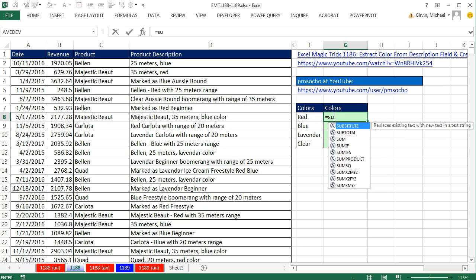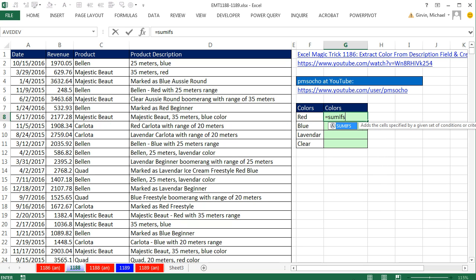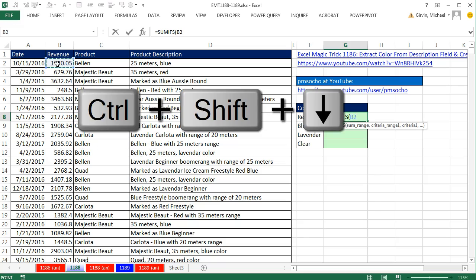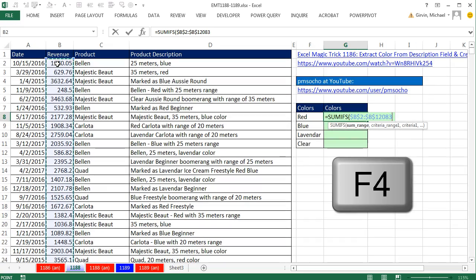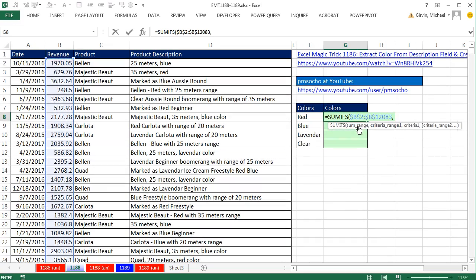We're simply going to use SUMIFS. Now the SUM range, we highlight the whole range. Control, Shift, down arrow, F4, comma.